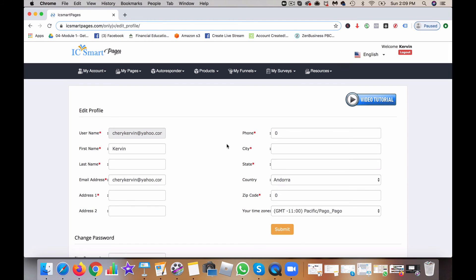so that you can become an affiliate and begin to get paid automatically without having to go through a process because you didn't fill out your profile correctly.